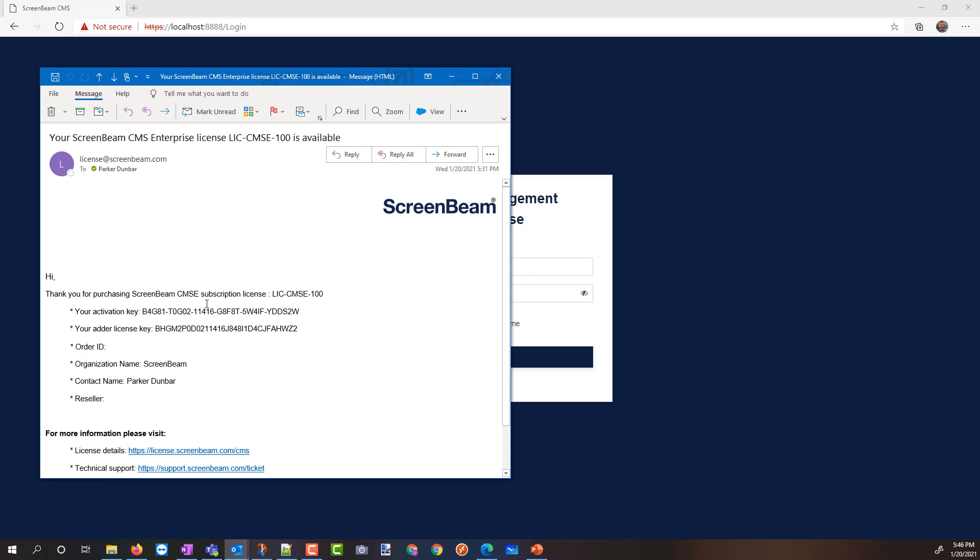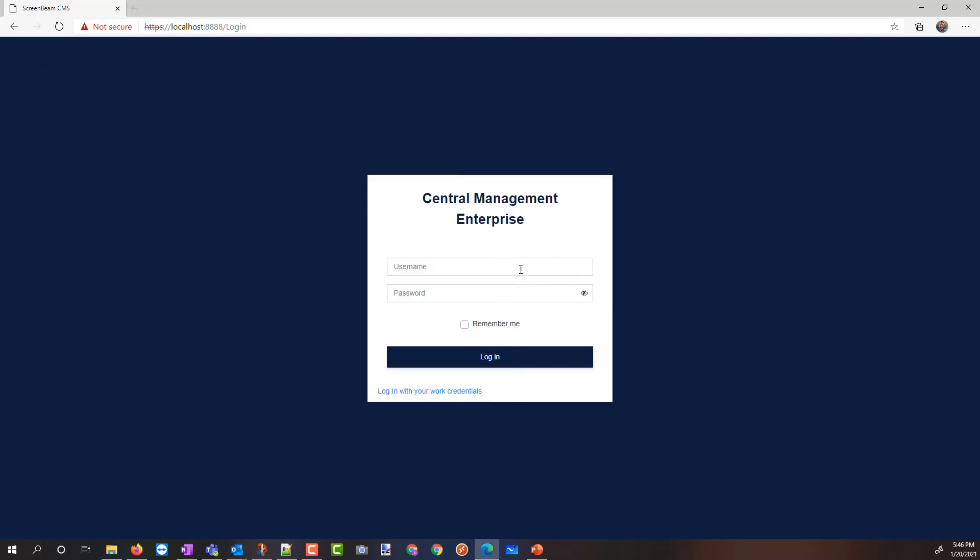What we're going to do, I'm going to copy my base license. The base license is always the piece that we're going to put in first. The only exception to that is if you were doing a trial, you put in your trial license instead. I'm going to log in to CMS Enterprise,